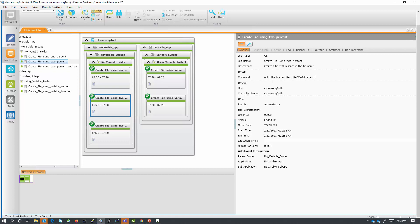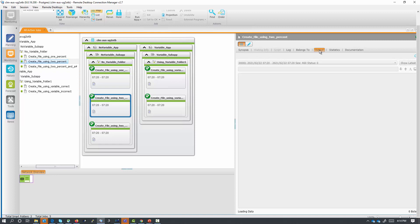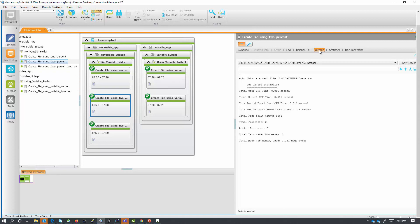We did that with our second non-variable job. In this second job, we are escaping the % sign with another % sign to prevent Windows from interpreting %20 as a parameter, so here we are using file %%20 name.txt as the target of our redirect. Looking at the output, you will see that the target translated to file ctm-err-20 name.txt. That is because variable substitution occurs in the Ctrl M command line field, and Ctrl M interpreted %%20 name as a variable. Since Ctrl M cannot resolve the variable, we get the ctm-err value.